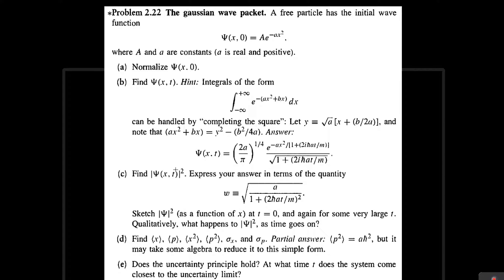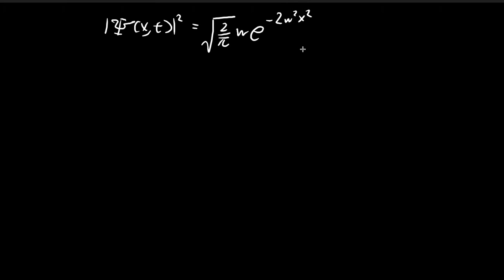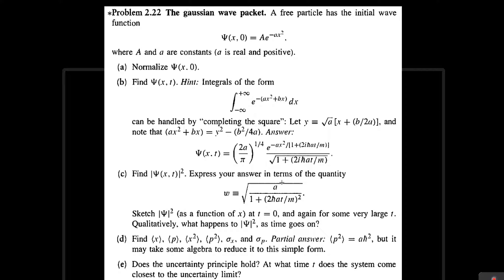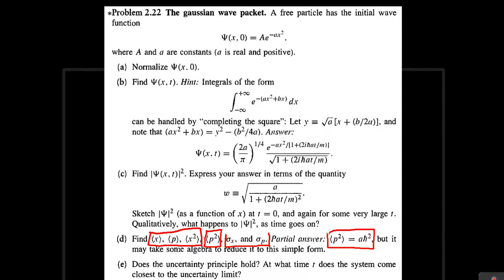Last time we found that the probability density function is equal to an expression where w is given by a certain expression. Now we move on to part d. In this video I'm going to focus on finding three terms, saving the expected value of p squared for the next video since that calculation is quite involved. Since we're already given the answer for the expected value of p squared, I will also find the standard deviations in this video.